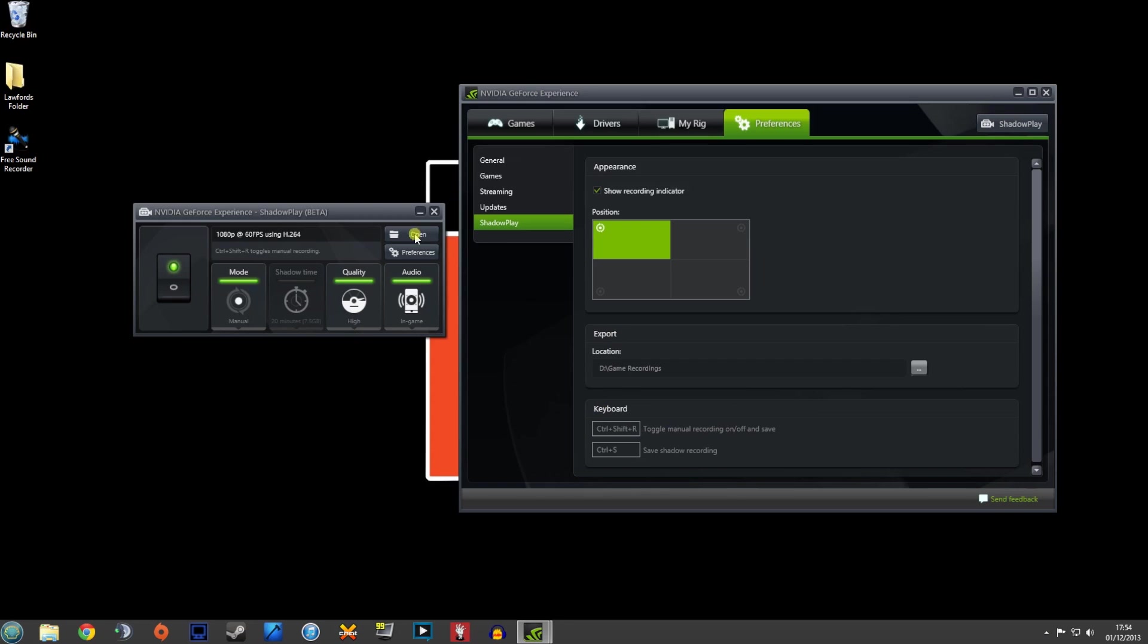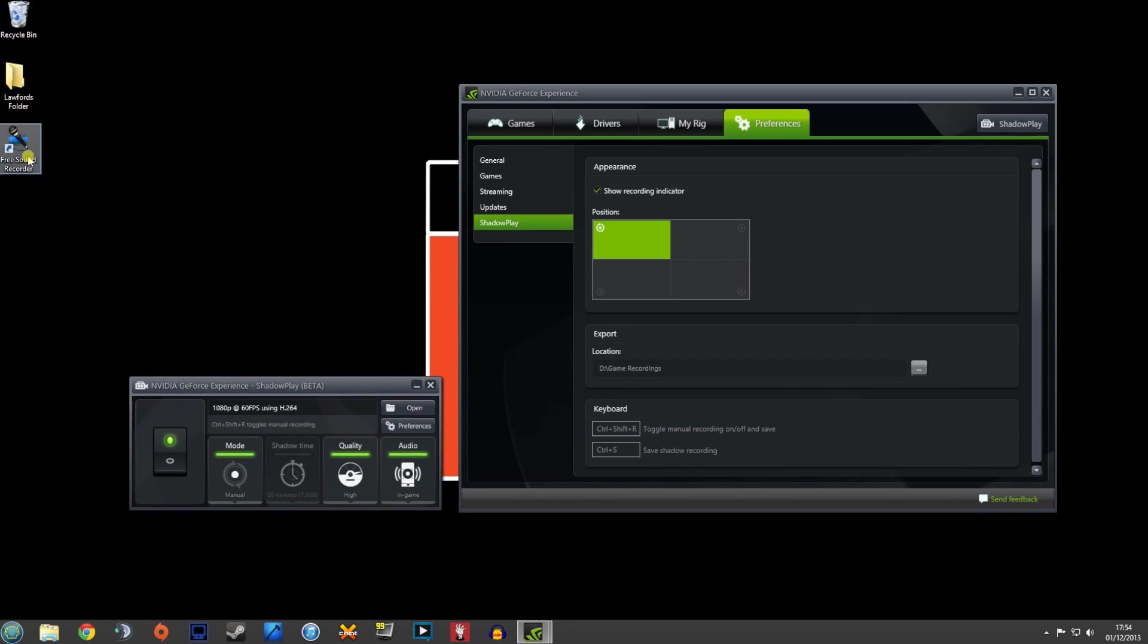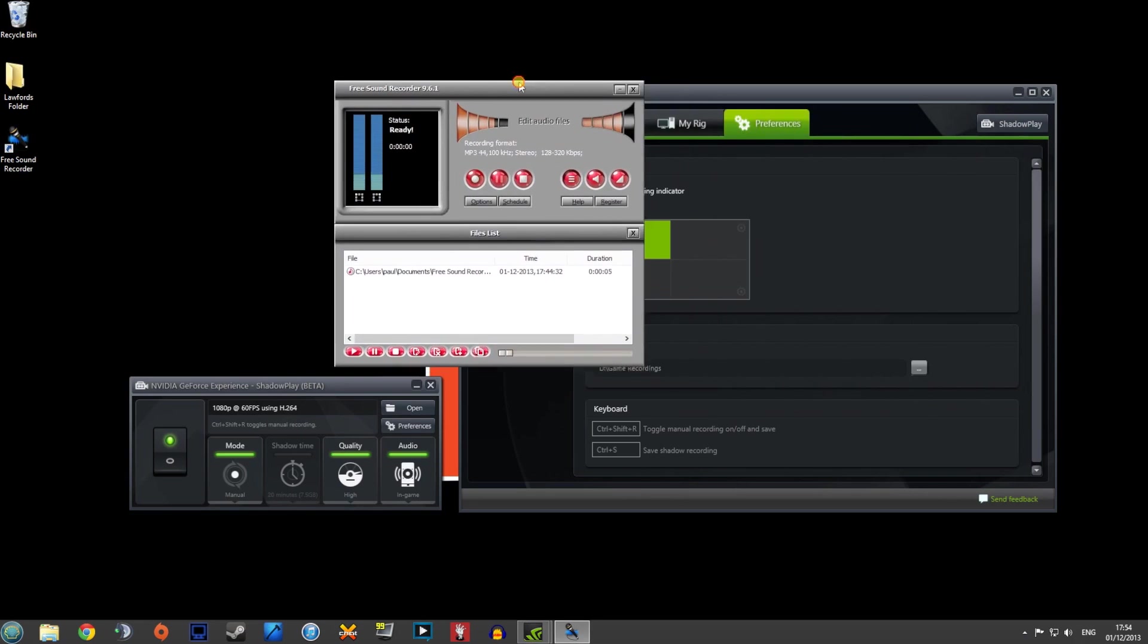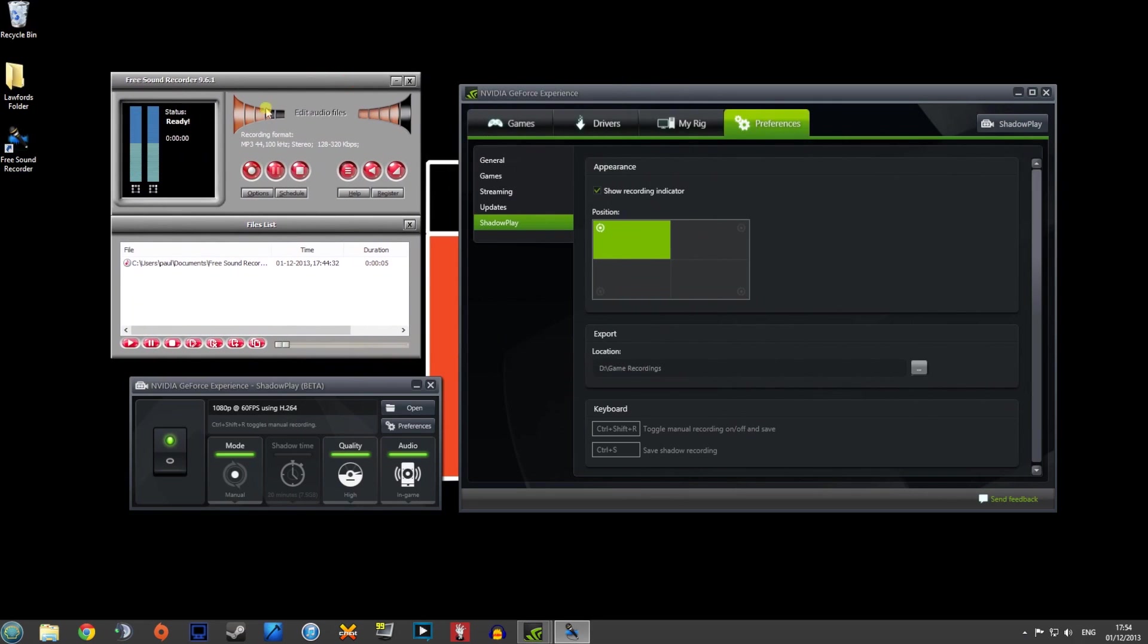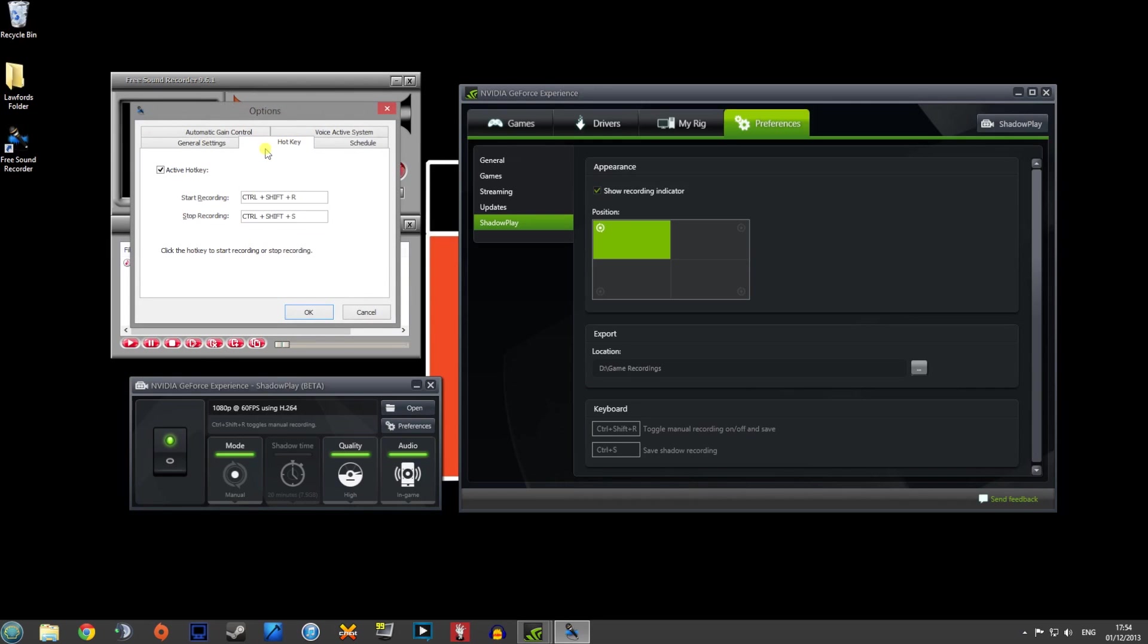What you can also do is download an awesome free bit of software which is called Free Sound Recorder. So if I double click on that and open that up, you can see here it says my volume is too high at the moment. So I'm going to need to turn myself down a little bit. But what's great about that is you can go into options. And you can actually set your hotkey to exactly the same as your Nvidia GeForce Shadowplay.